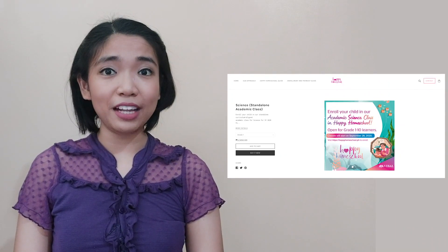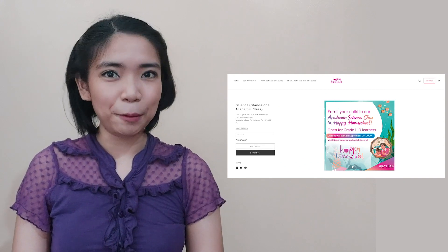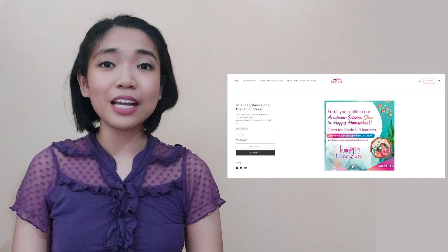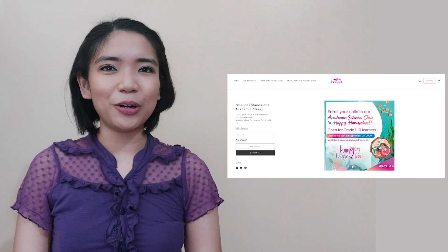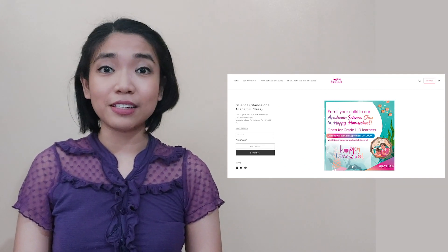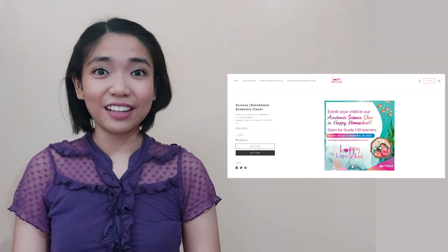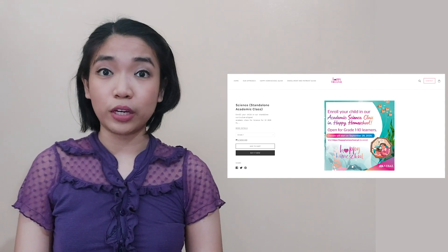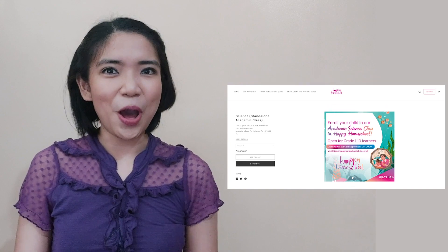Before we start our lesson for today, I am inviting all of you to join us in a magical learning experience at home. Enroll now at Bibal's Happy Homeschool program. You can find the details at the description part of this video. Hope to see you there!